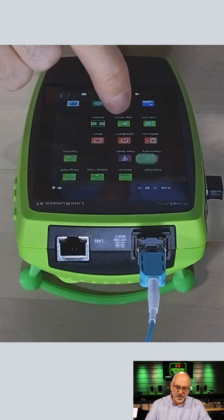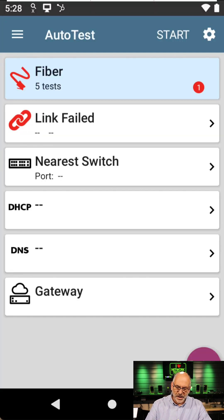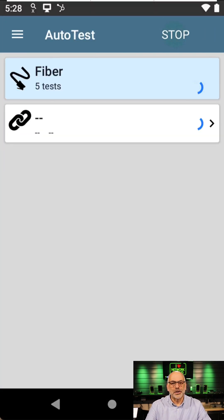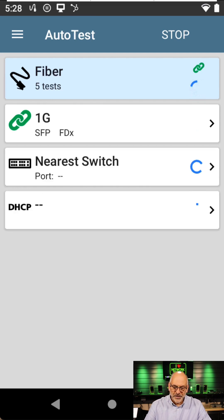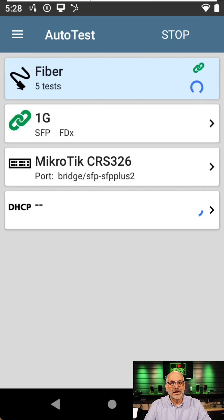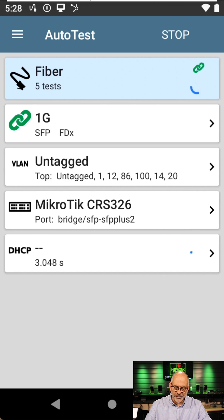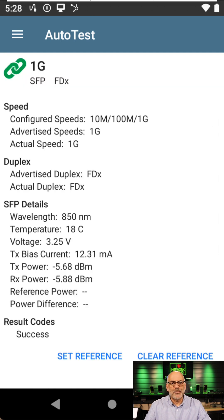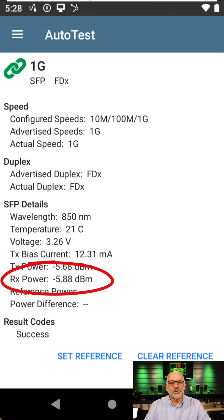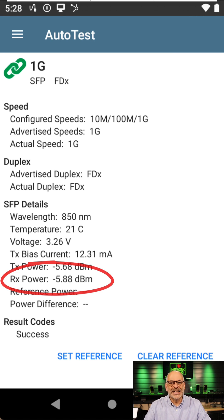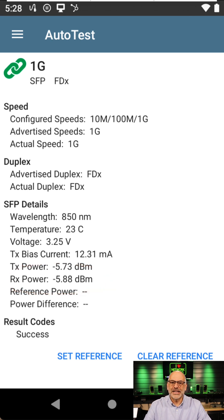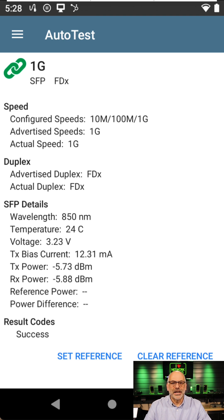I'm going to go into Auto Test and hit Start. I'm going to run a test. Now we see that we linked at 1 gig. In fact, if I come in and tap on that, I can see that I've got a receive power of negative 5.88 decibel milliwatts. That's fantastic. That's a good power for a gigabit connection.